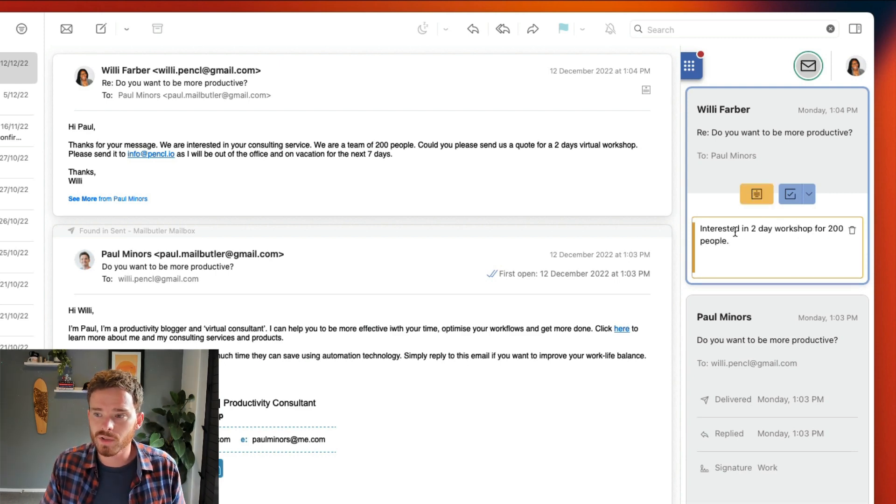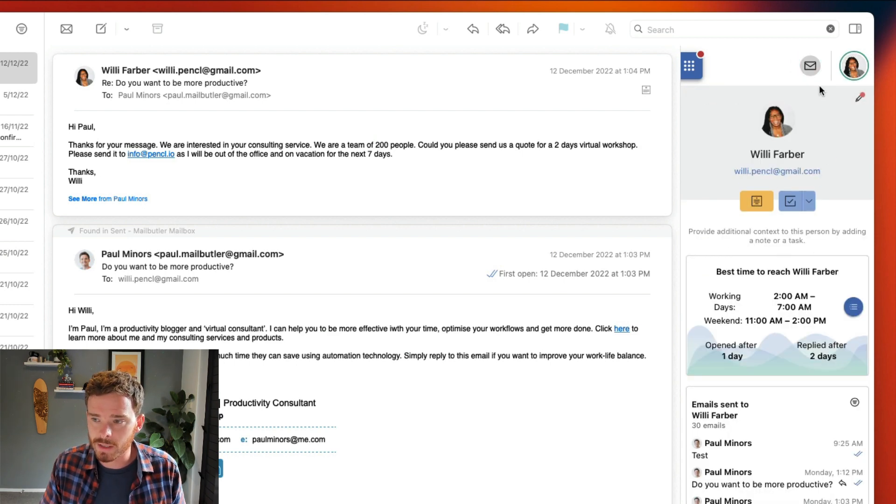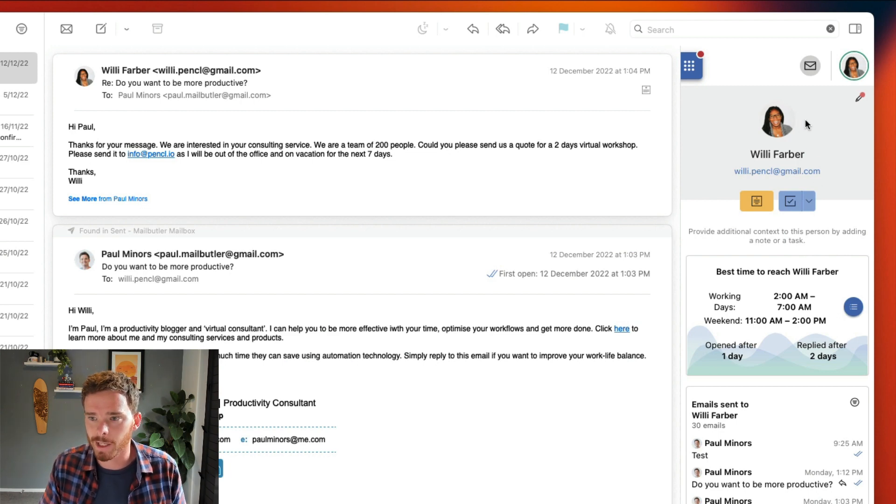Besides attaching notes to the email itself, I can also attach notes directly to the contact, and you can learn about MailButler's Contacts feature in a separate video.